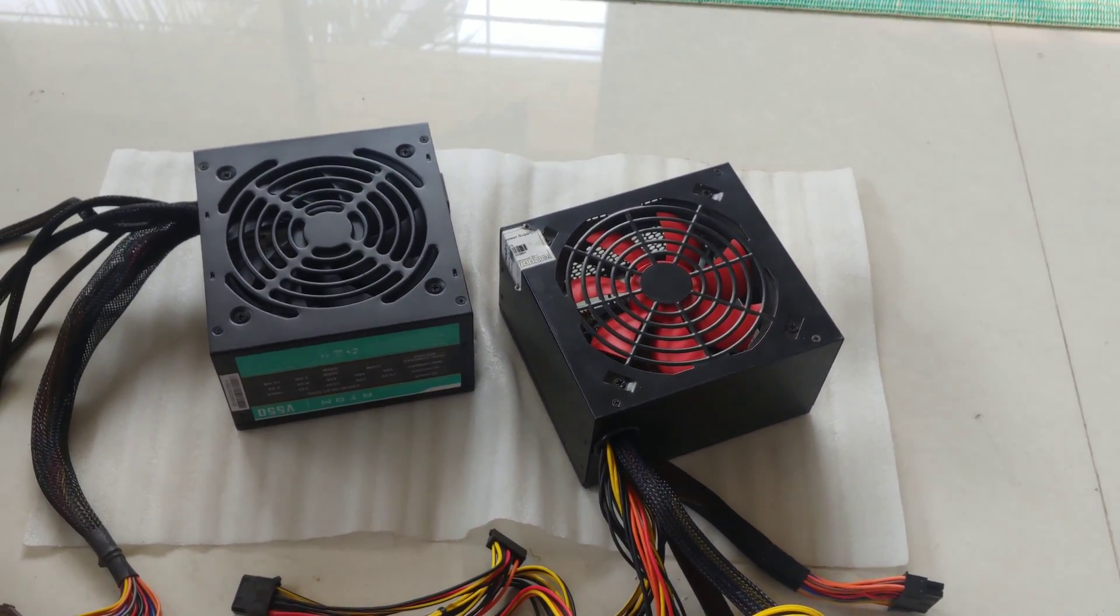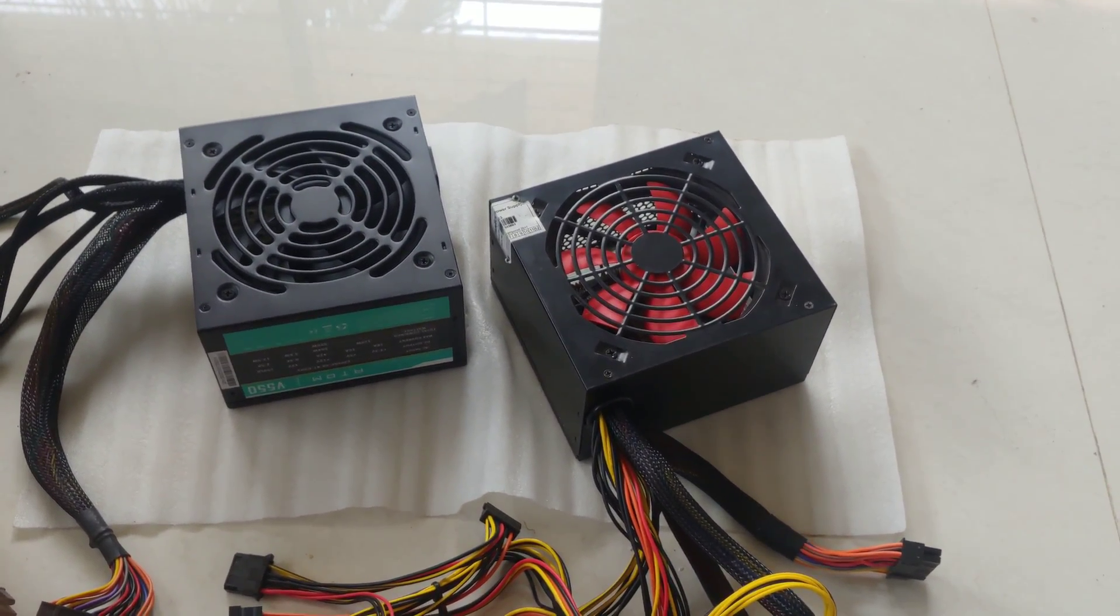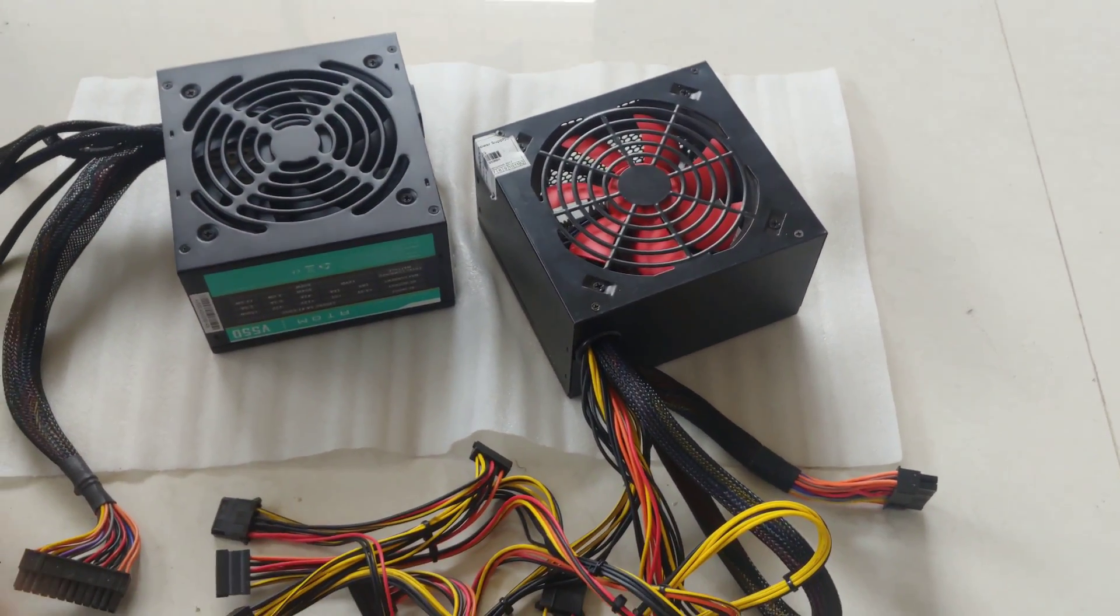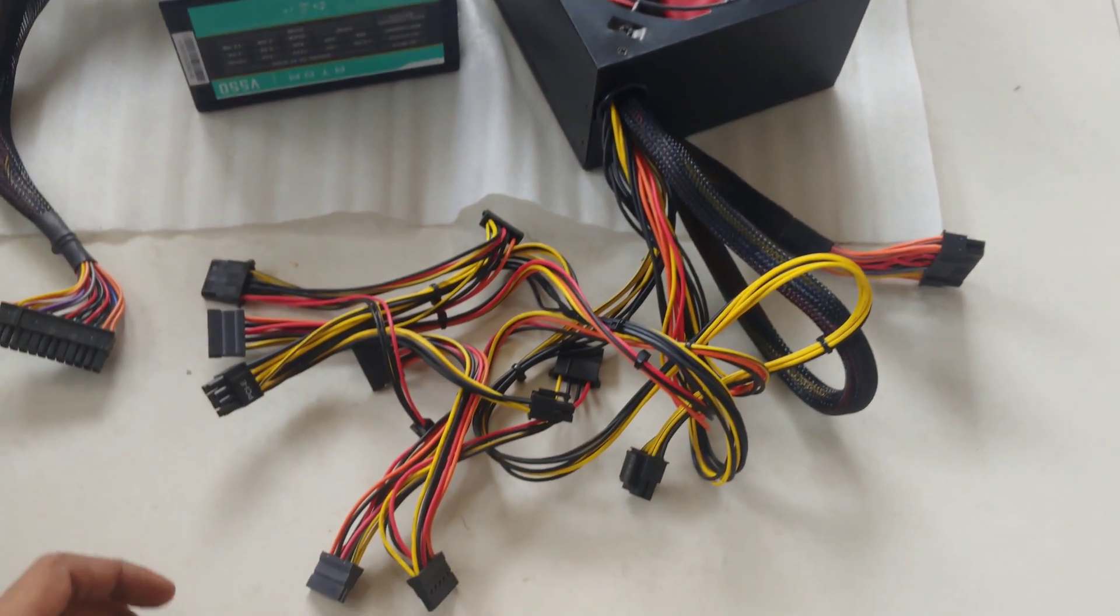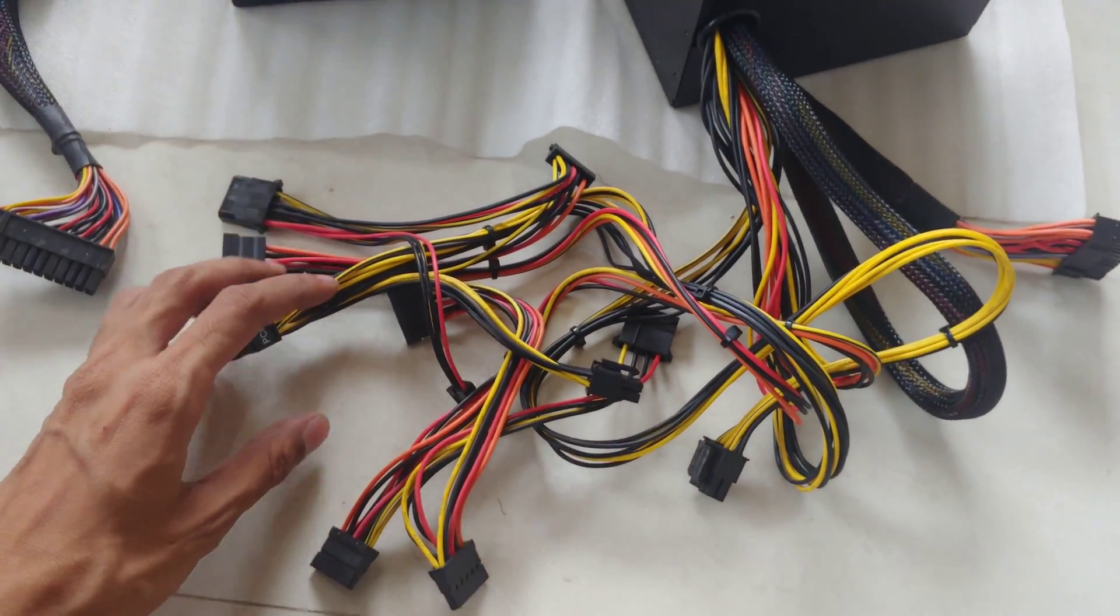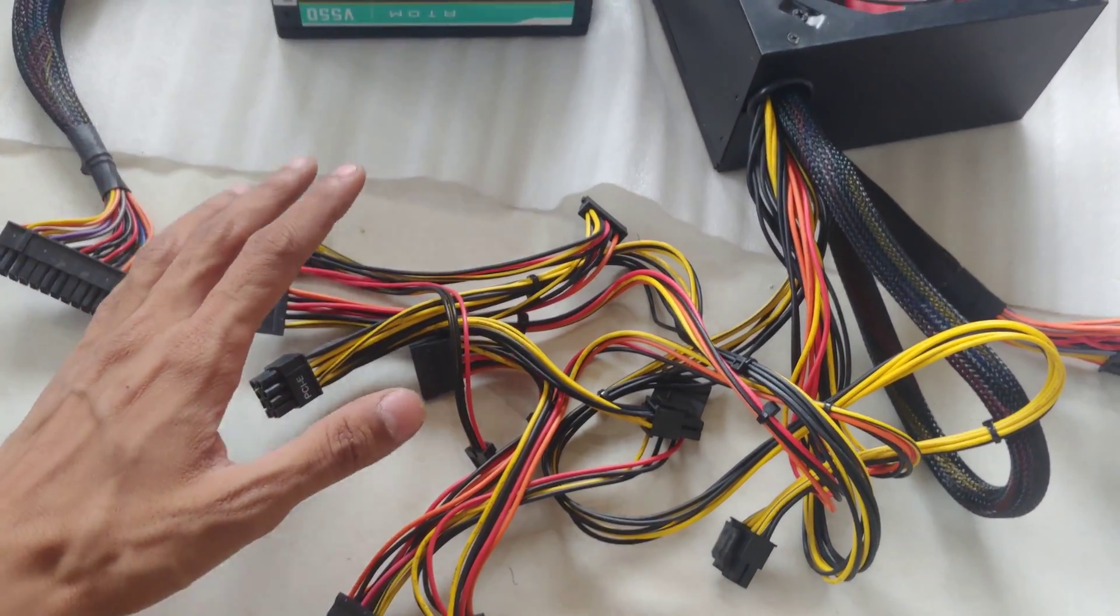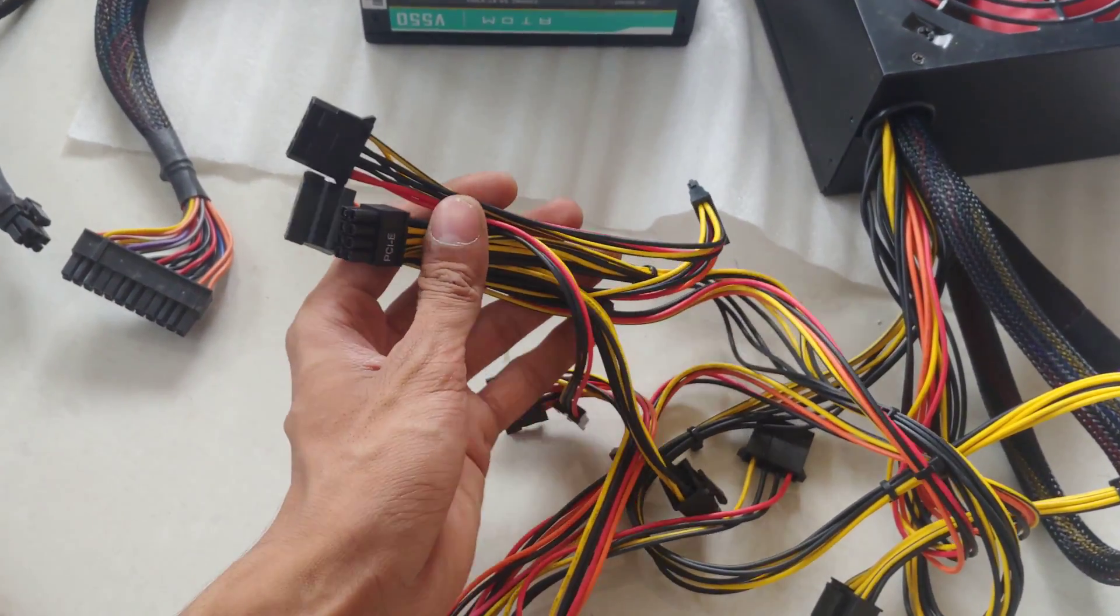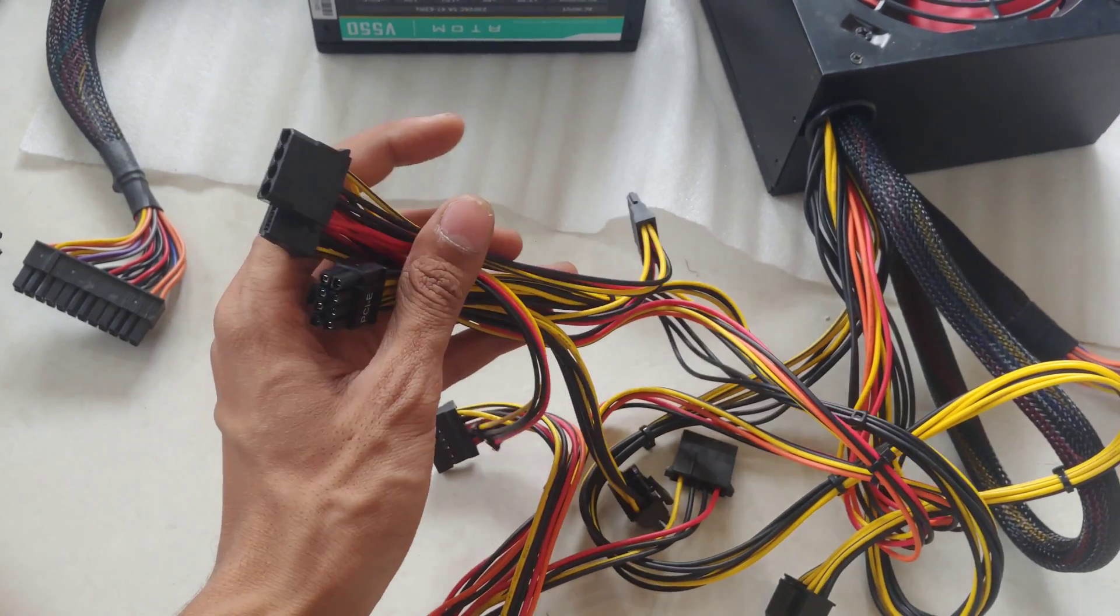So you want to build a great PC and the essential component is the power supply. You want to choose a better power supply, but how do I choose the better one?